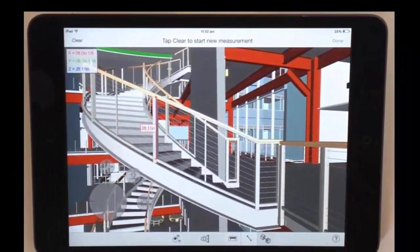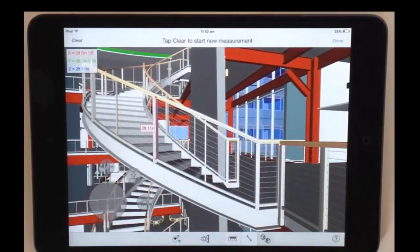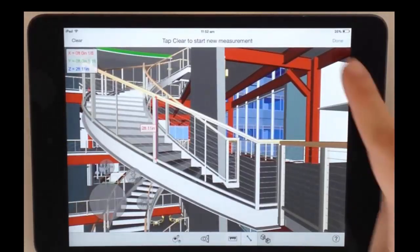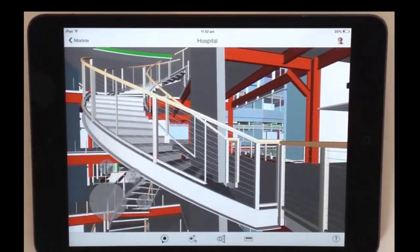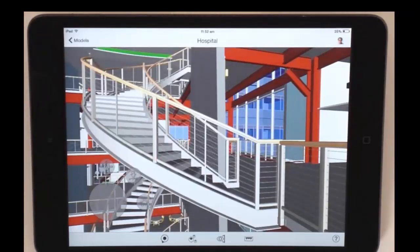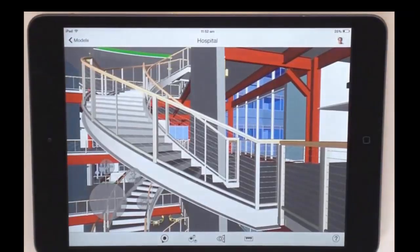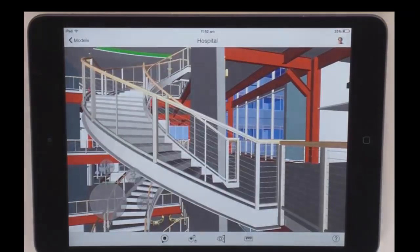In addition to accessing model data and taking measurements, you can also use the BIM 360 Glue mobile app for creating markups and collaborating with your project team. For more information about the BIM 360 Glue mobile app and the map feature, see the BIM 360 Glue Help.